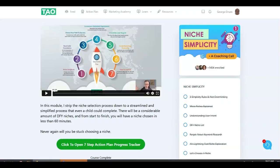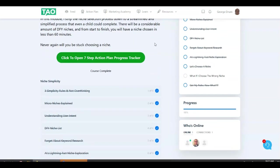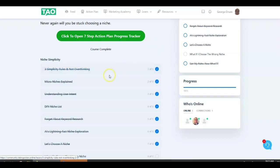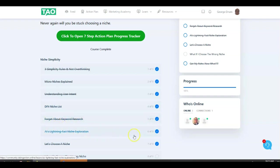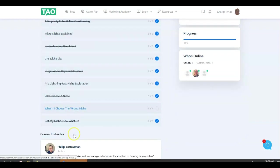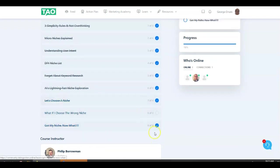I'm going to show you some of the training videos I've taken and gone through already. I've done some work on this. As I do this work, I'll tape it and attach it to the end of this video. I went over the videos called Two Simplicity Rules, Micro Niches Explained, Understanding User Intent, Done For You Niche List, Forget About Keyword Research, AI's Lightning Fast Niche Exploration, Let's Choose a Niche, What If I Choose the Wrong Niche, and Got the Niche Now What.